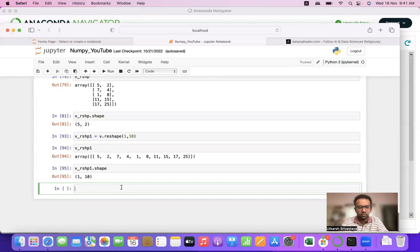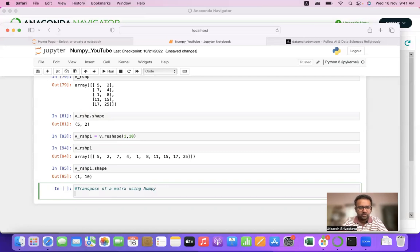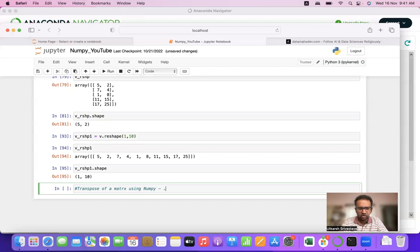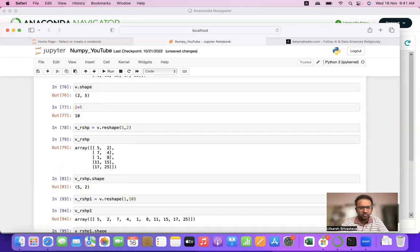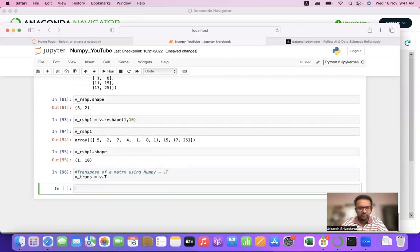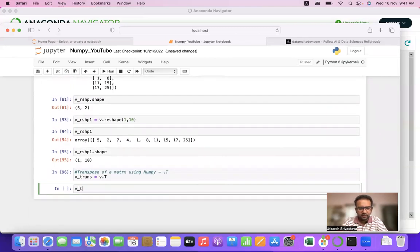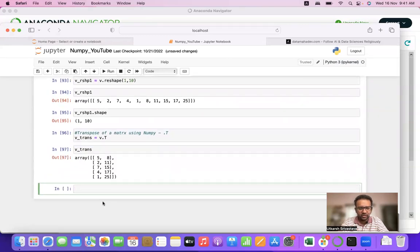Next we'll discuss a different form of reshape, which is the transpose of a matrix. Using NumPy it is very simple — just use .T (dot capital T). We'll take v_trans (short for transpose) and do v.T. The shape of v is 2×5, so the transpose will convert it.